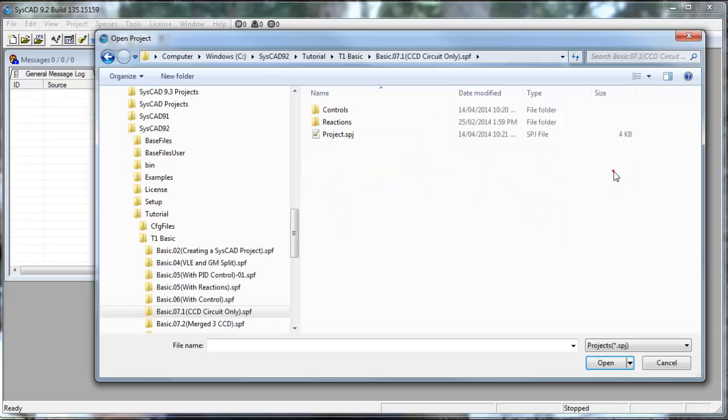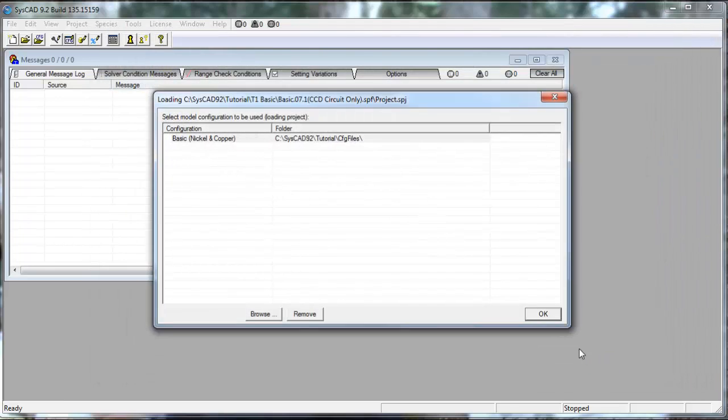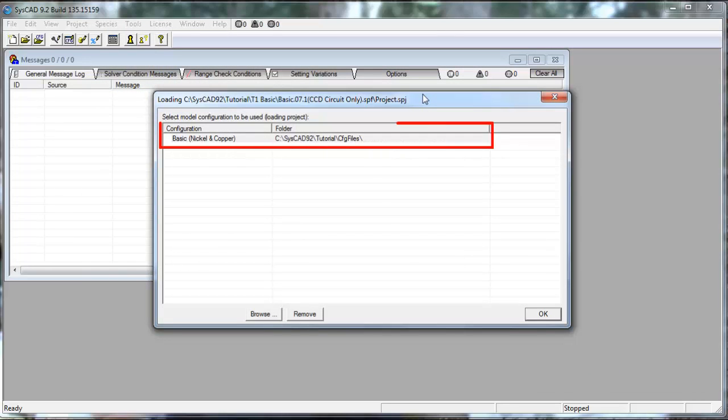So if I double click on that, and then click on the project.sbj and say Open, I then have a dialog box where I can select the configuration file that I want to use.